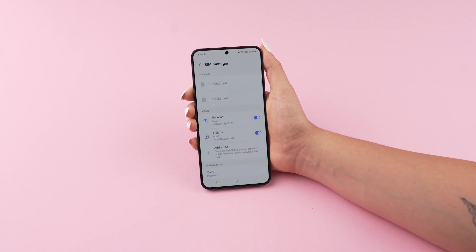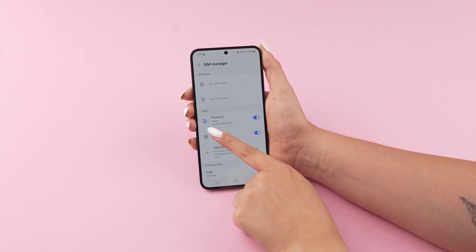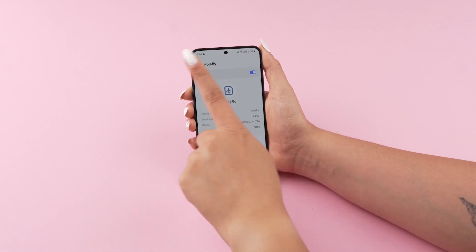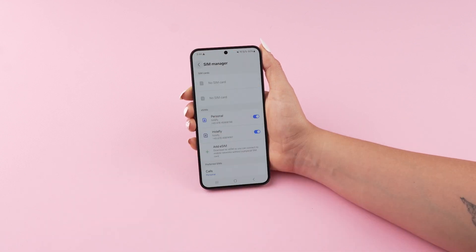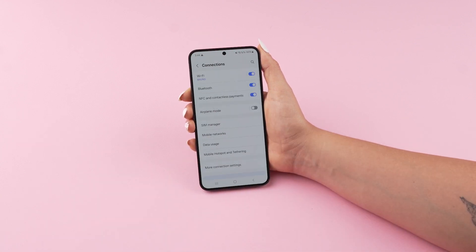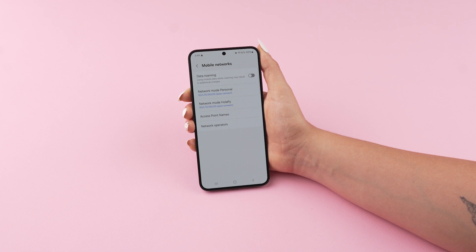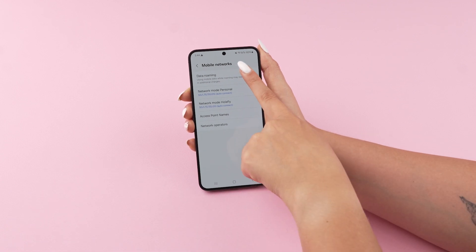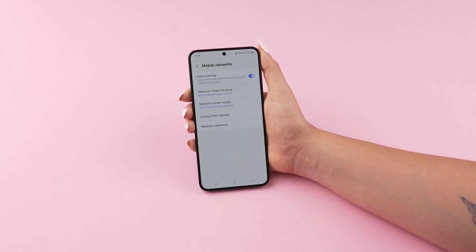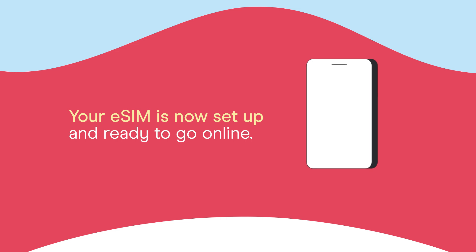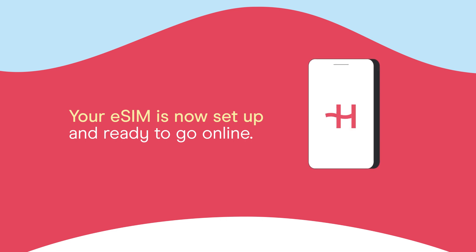Once there, select your Olifly eSIM and check that it is active. Go back to Connections and tap Mobile Networks. Activate Data Roaming and you're all set! Your eSIM is now set up and ready to go online.